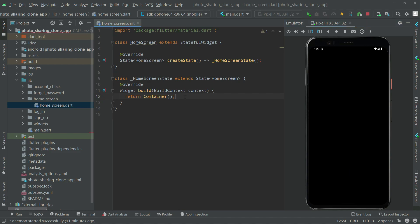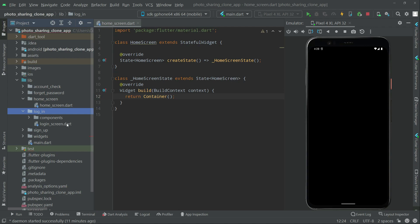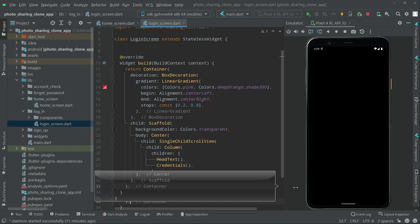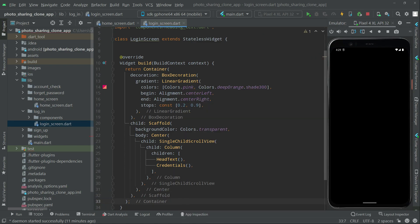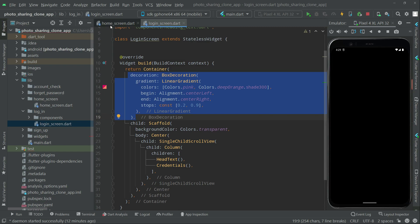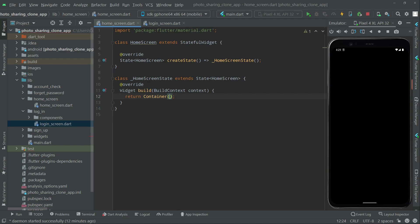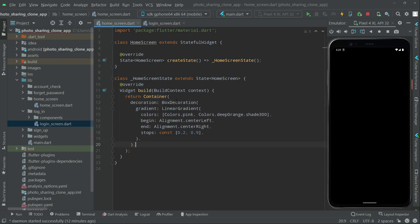We already wrote the code for this, so we will simply get it from there. It's also right inside the login and signup screens. We will open the login screen, go to login_screen.dart, copy that decoration from the container — just copy it from here to here — and go to the home screen, pasting it right inside the container.